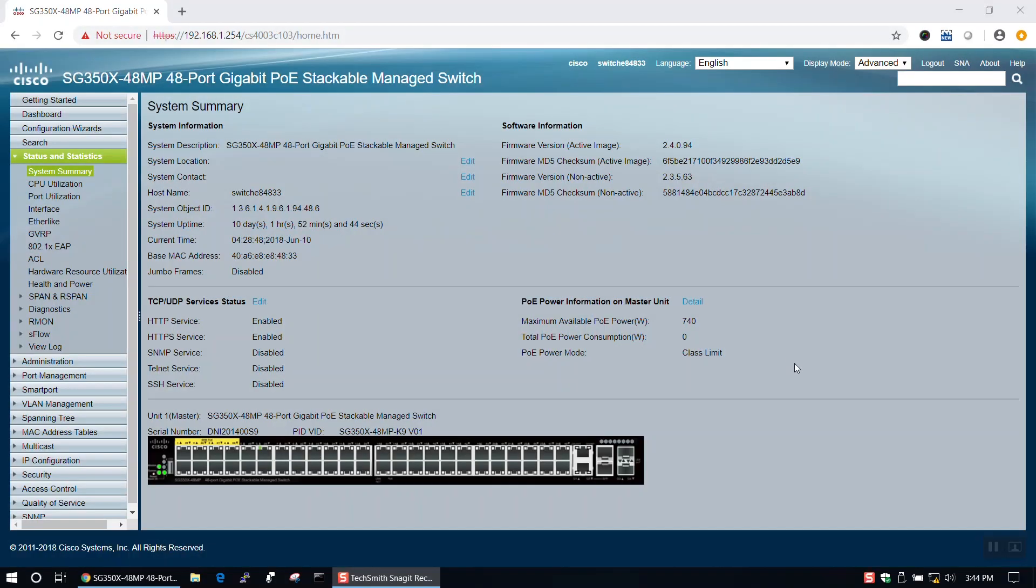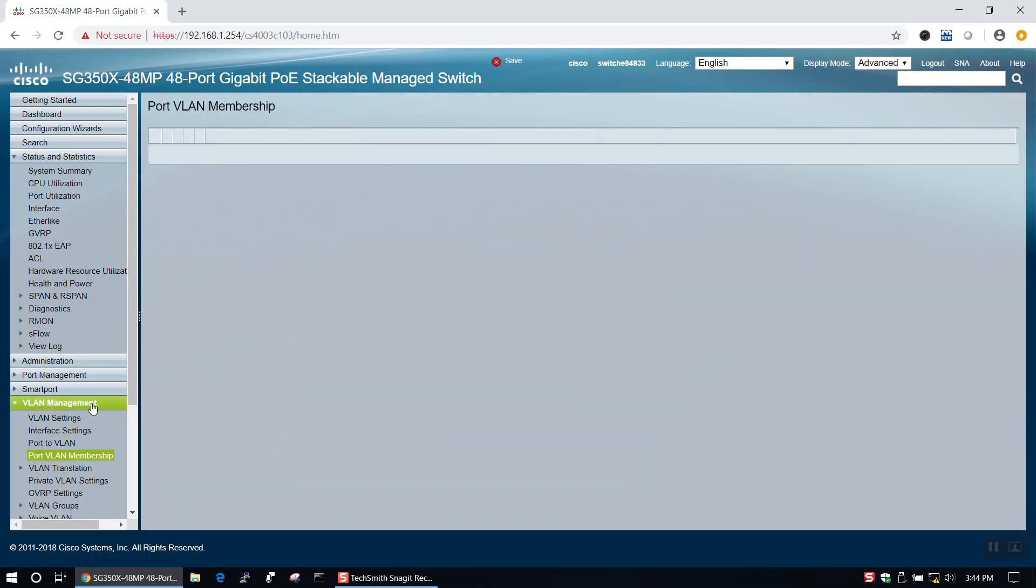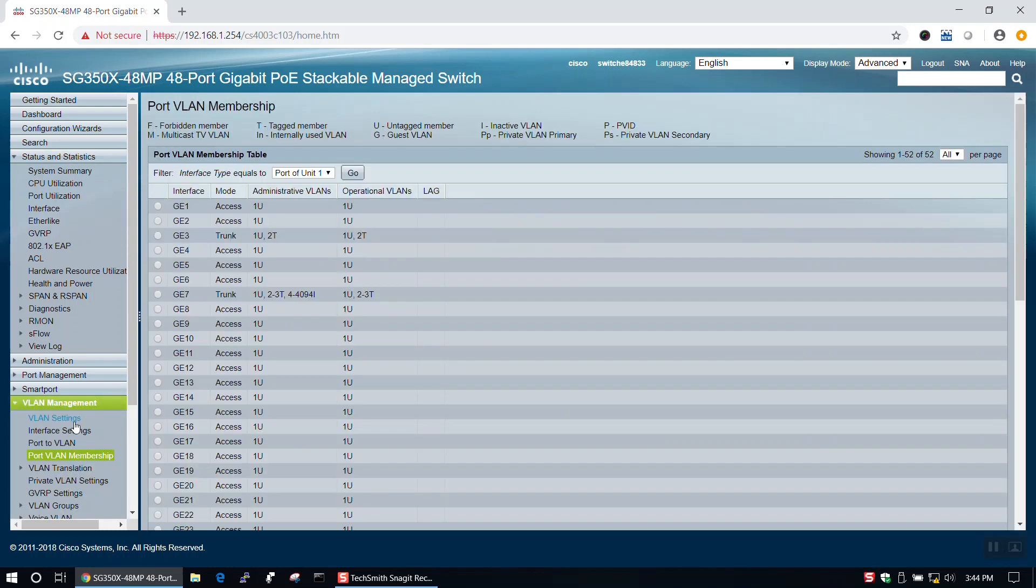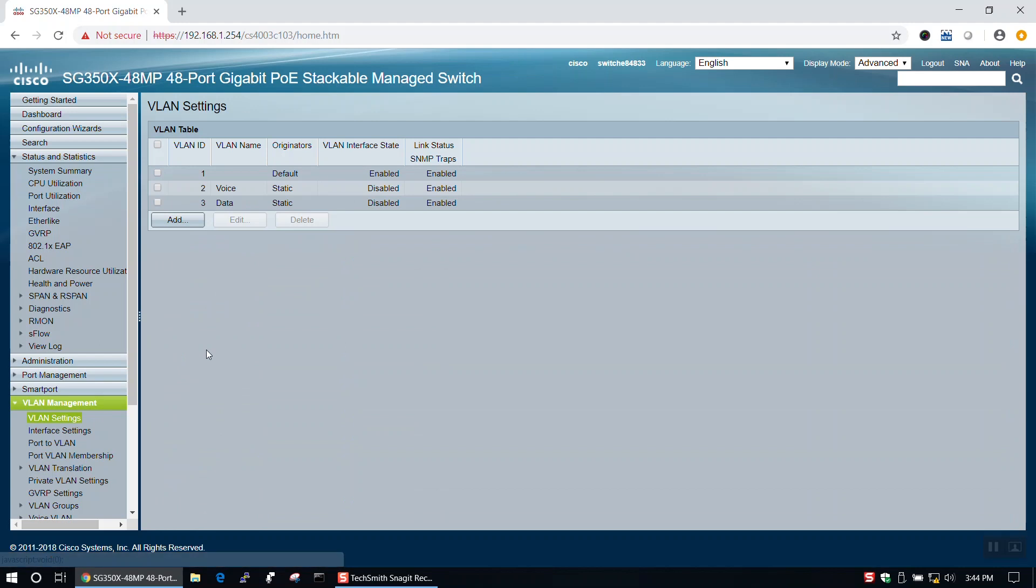We'll get started by first logging into our switch. Then we'll navigate to VLAN settings under the VLAN management tab in the menu on the left-hand side. Here you will need to create all the VLANs that you will be using on the switch.